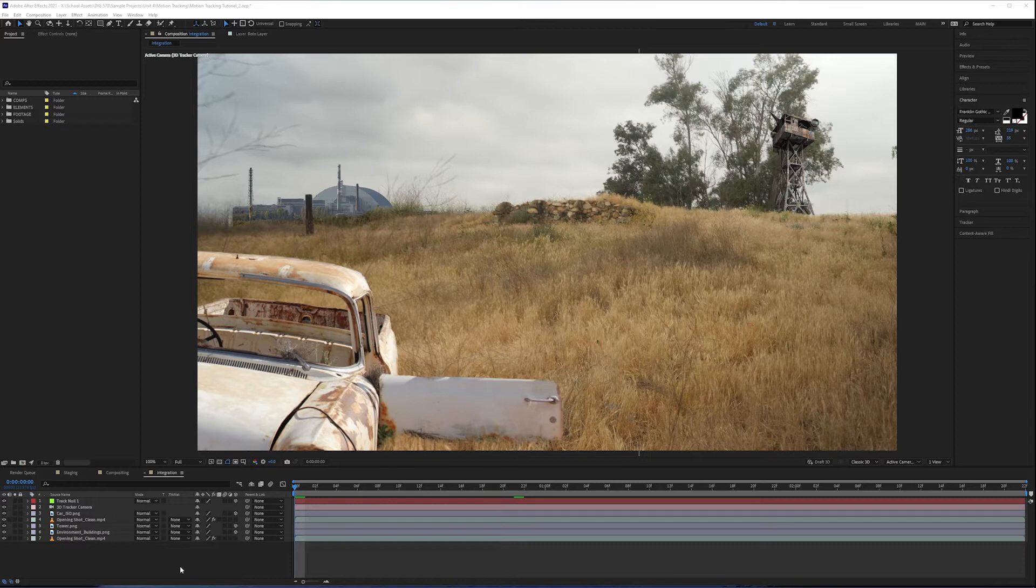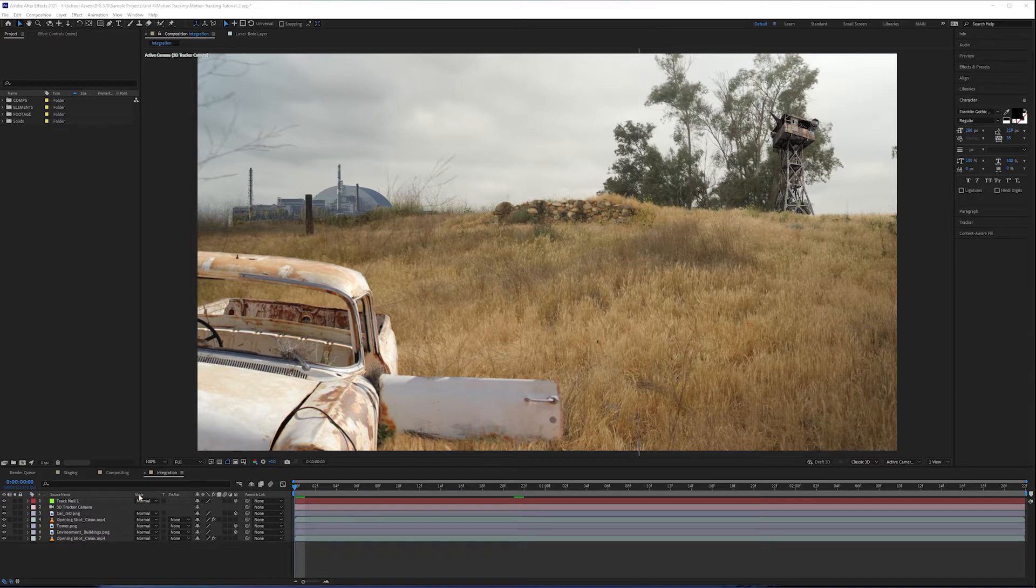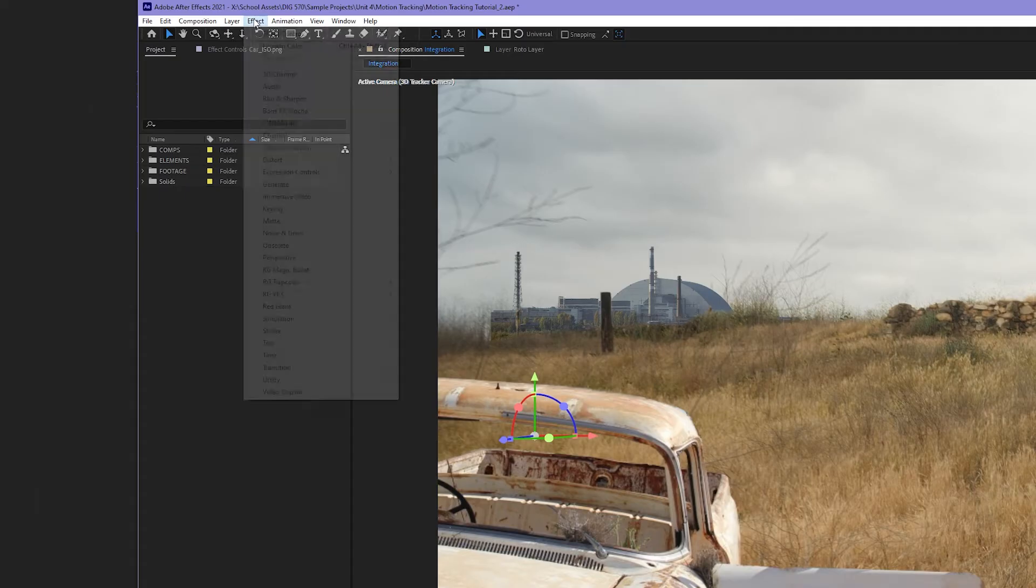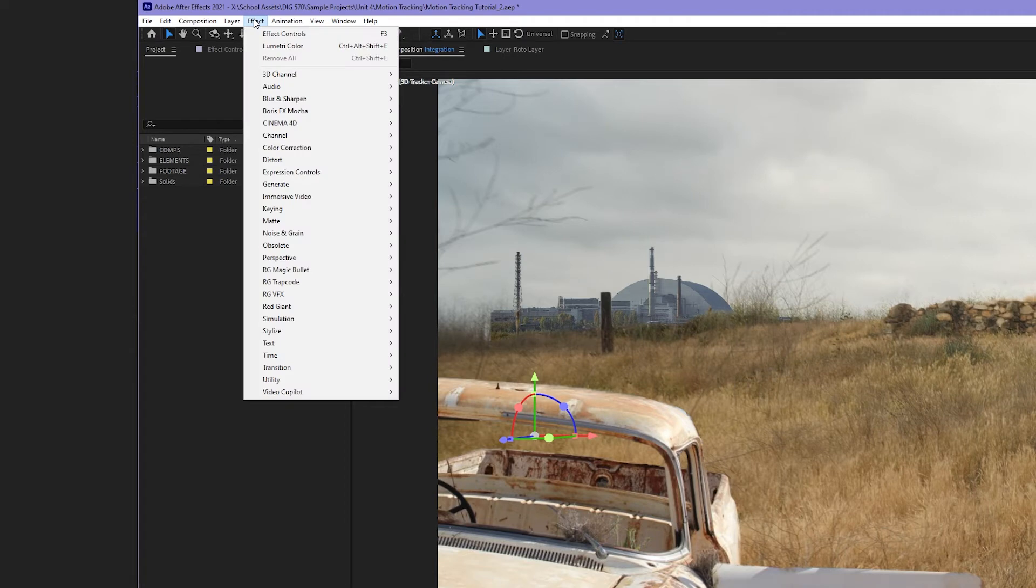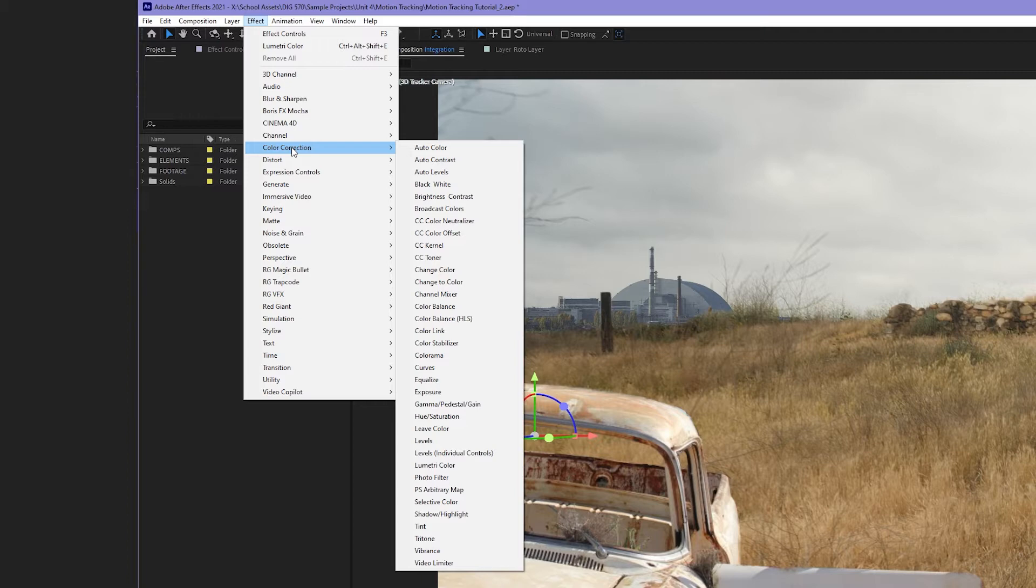To get started, let's go ahead and work with basic color correction per element. I'm going to start with the element that is closest to us, and that's the car. I'm going to select the car ISO image in my timeline. Let's come up to effect and come down to color correction. These are the different color correction effects we have at our disposal in After Effects. We will be using the same color effects per layer, so it becomes this repetitive process that's easy to learn.